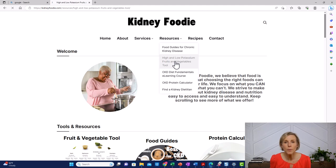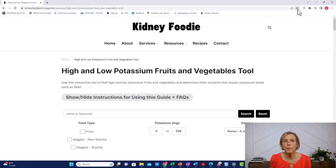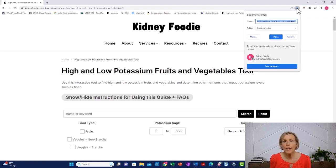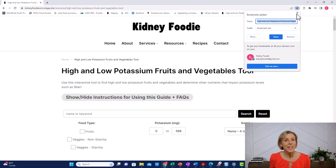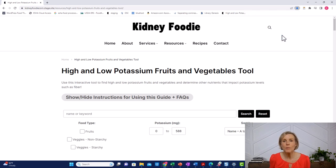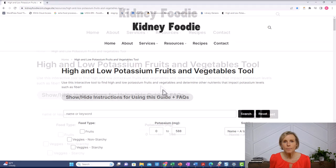I would definitely bookmark this on your computer and phone. A lot of places will give you a handout showing you which fruits and vegetables are high and low in potassium. The handouts get lost, and maybe you forget to bring it grocery shopping. So having a website saved on your phone means you'll always have the information handy when you need it.